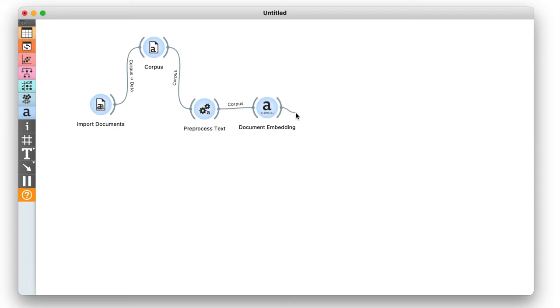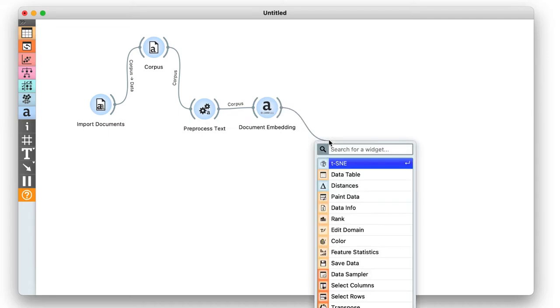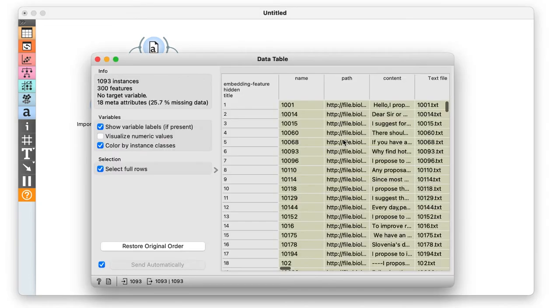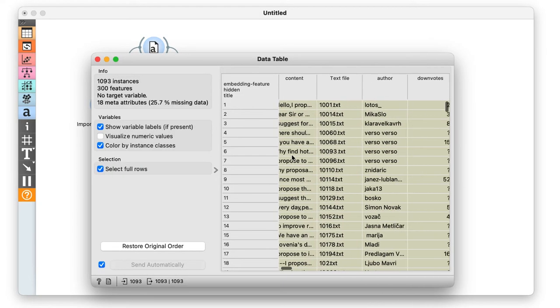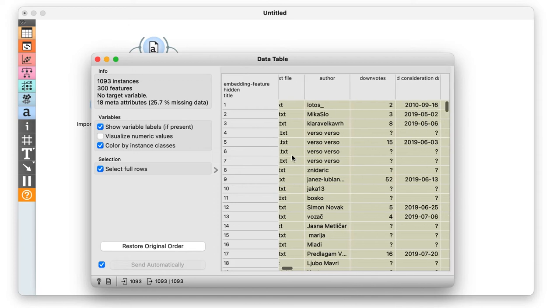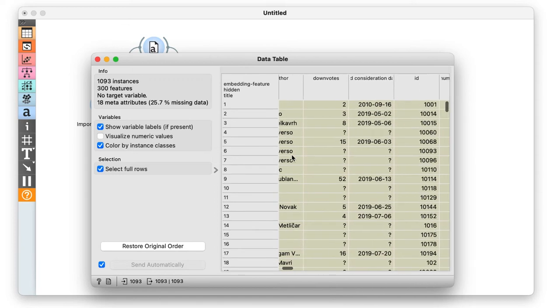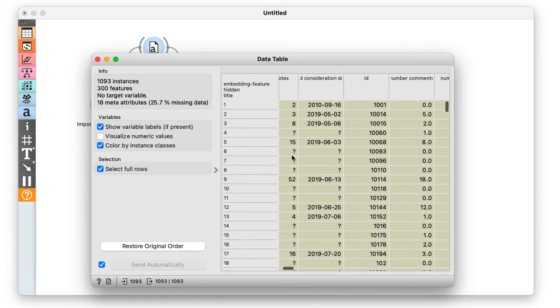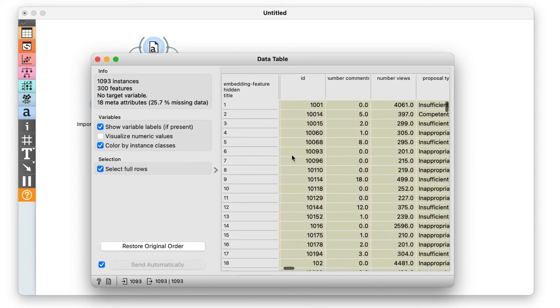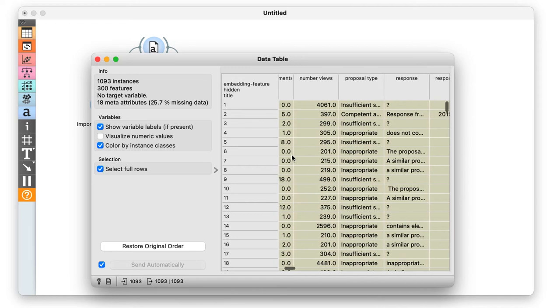With Document Embedding, we first embed the words. We then represent the document with the mean vector of word embeddings. While not very informative, it is still instructive to see these embeddings in the data table.